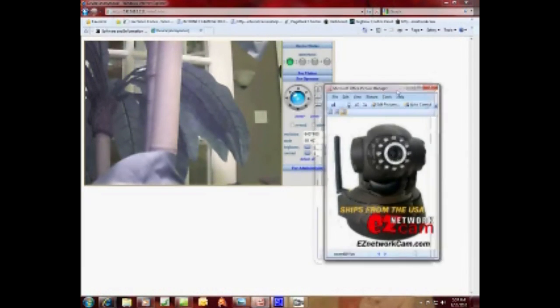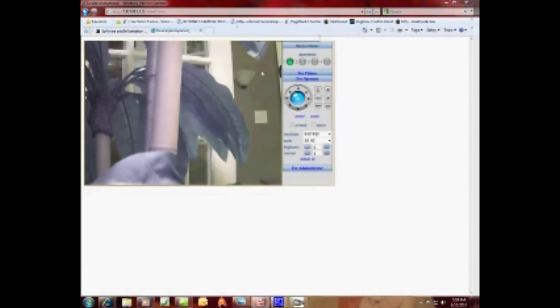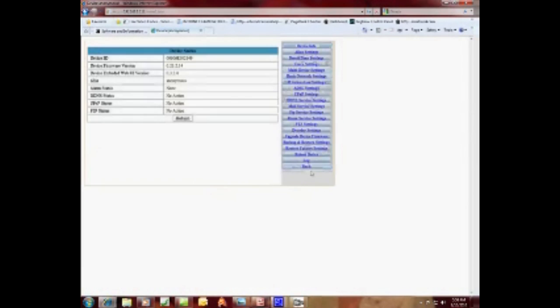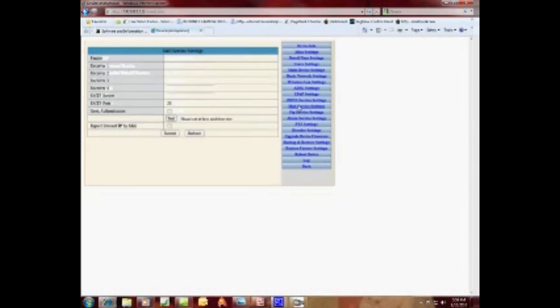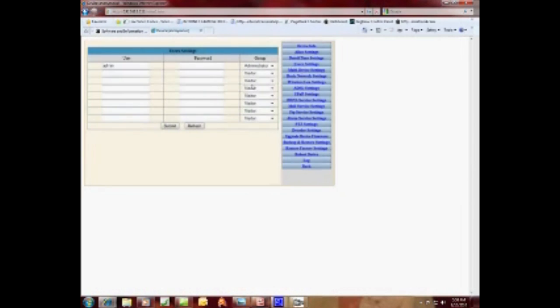You can always go to administrator—here's all where you set up your settings. To mail, for instance, you can set this up if you want to mail a picture to you when it picks up motion. You've got your user settings here.